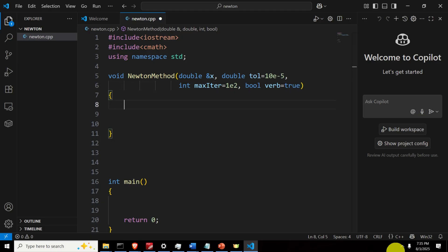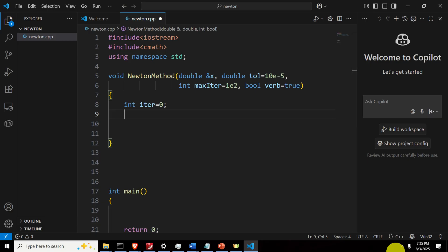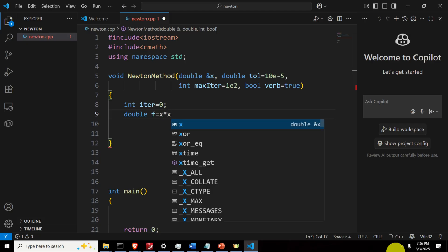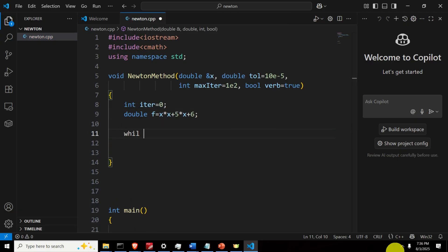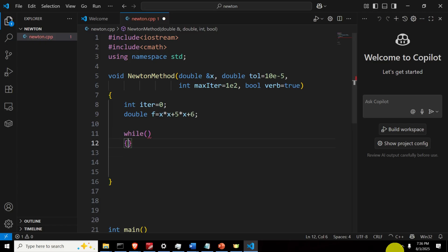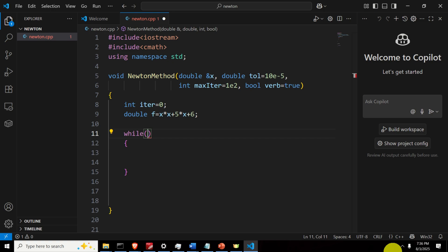Let's now start implementing our function. First we need an integer for iteration, declared and set to 0. Then we declare our residual — the residual is also the value of the function f, which is x squared plus 5x plus 6. Let's start with the while loop to implement the Newton iteration. There are two stopping conditions combined with a logical AND.